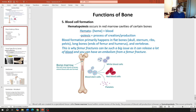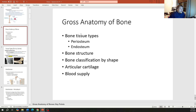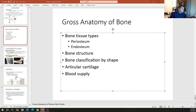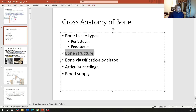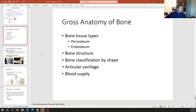Jumping into gross anatomy, the big-picture anatomy of bone: we're going to cover tissue types including periosteum and endosteum, general bone structures, the classification of bones by shape, articular cartilage, and blood supply.